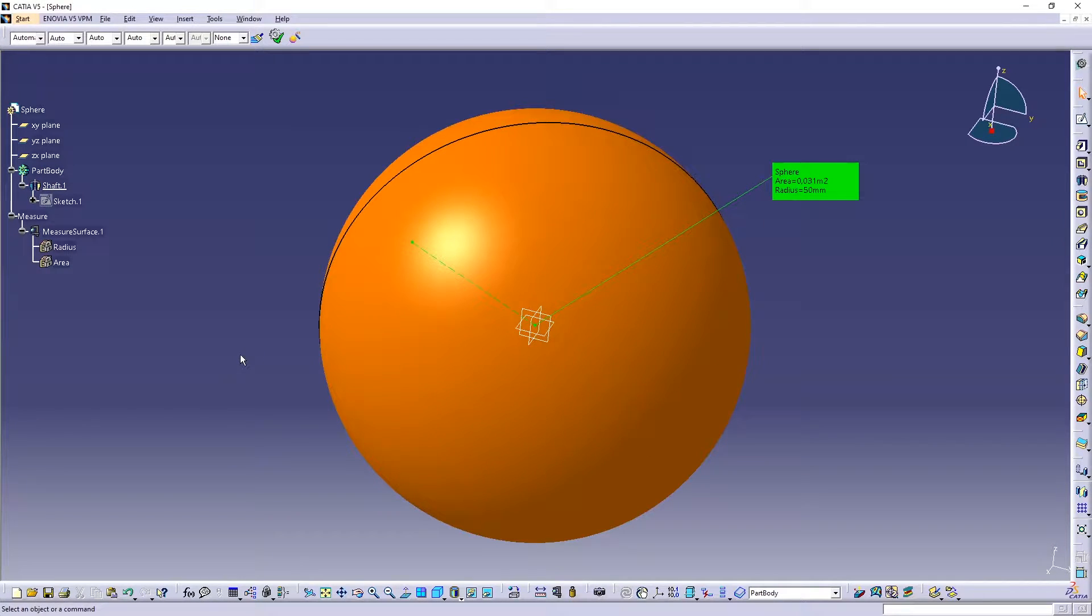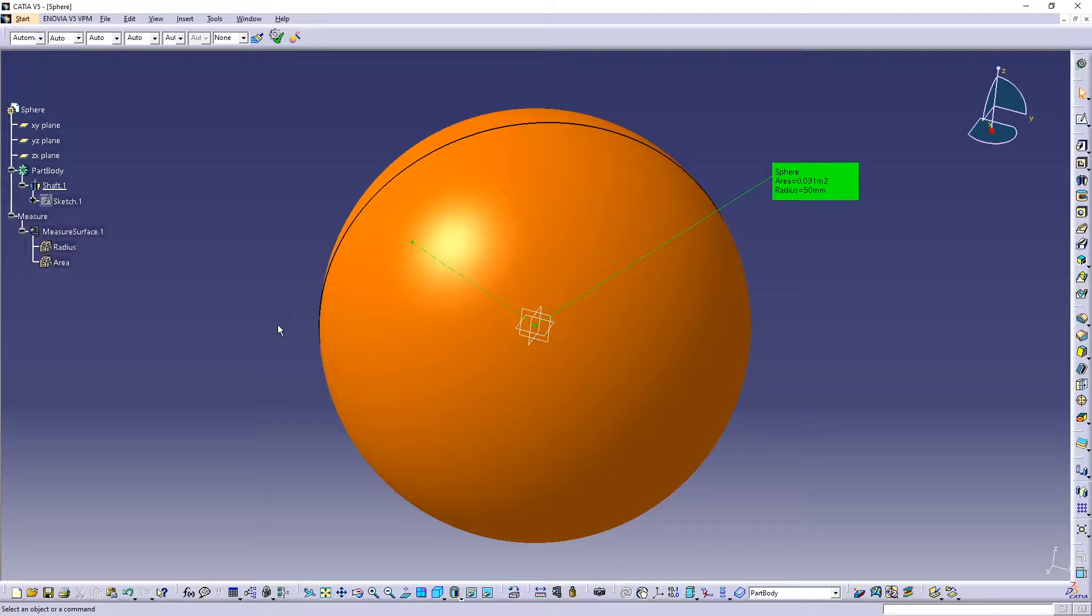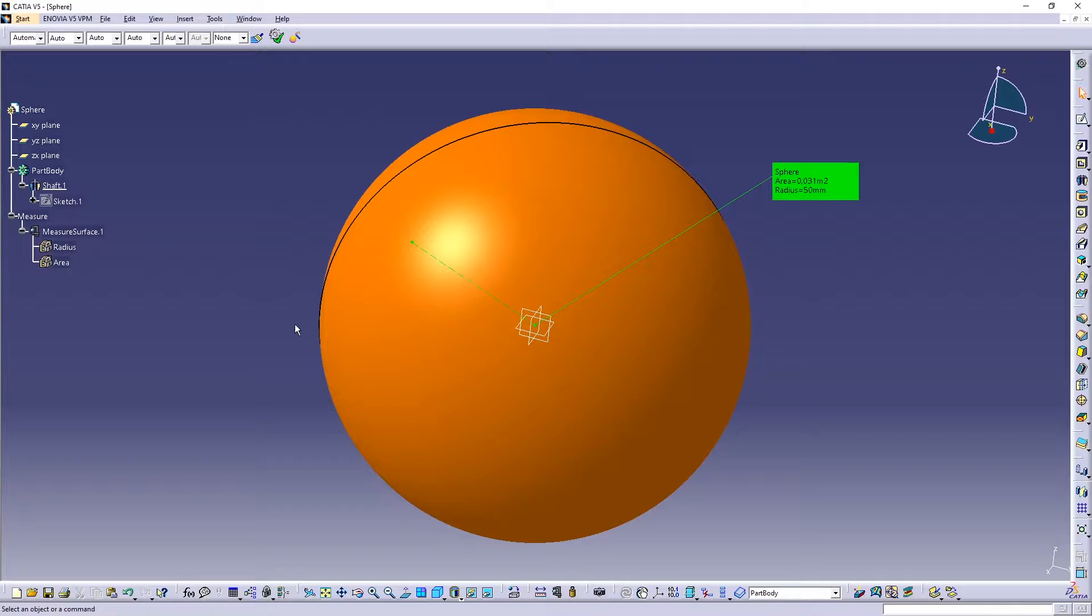What I want to show you today is how you can export an STL file with a different quality of the shape.